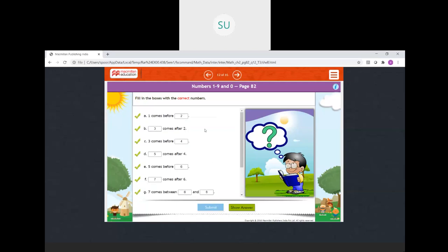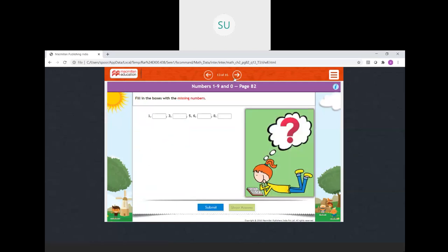So this is the before, after, and between. Fill in the missing numbers: 1, 2, 3, then after 3 we have 4, 5, 6, after 6 we have 7, then 8 and 9.